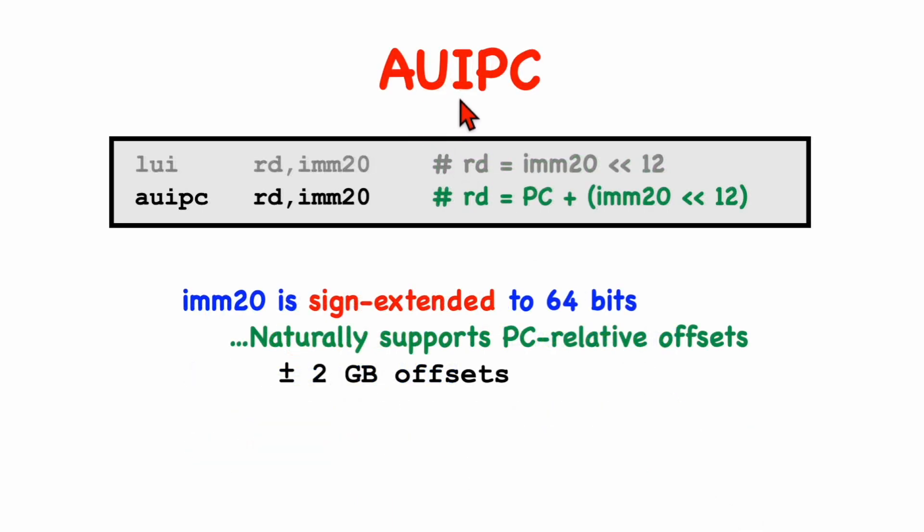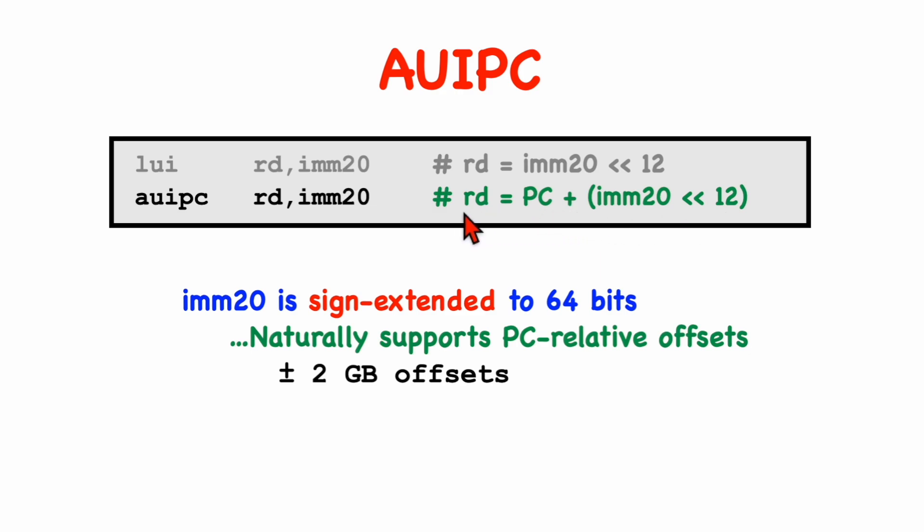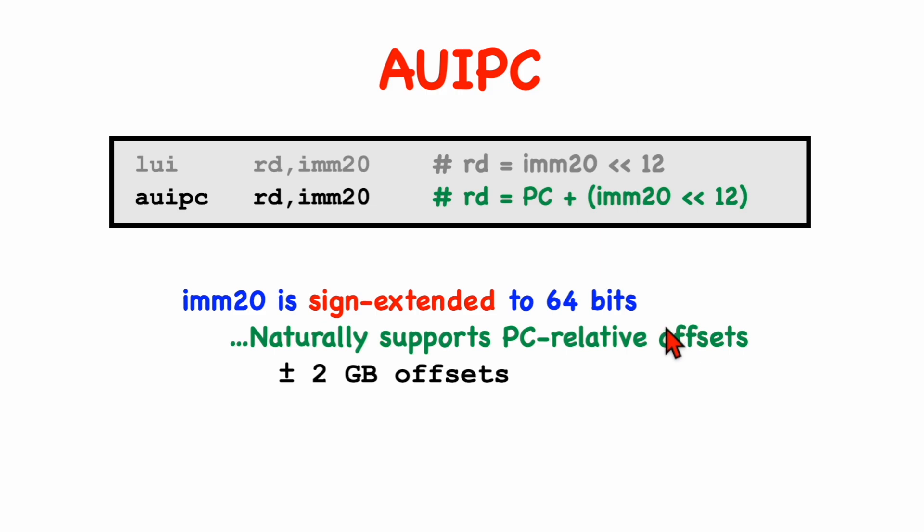So the add upper immediate to PC instruction is very similar, except it computes a PC relative address. The immediate value is shifted, and then it's added to the current value of the program counter, and the result is placed in the destination register. The only thing with the 64-bit version is that the immediate value is first sign extended to 64-bits, so this is naturally going to work very well and support PC relative addressing, as long as the offset from the current program counter is plus or minus 2 gigabytes.